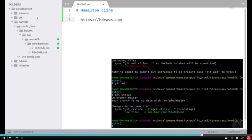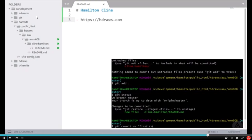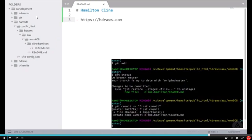Let's commit that file to our repository. Git commit, and then let's give it a message. First commit. We can see that one file was changed with three insertions.